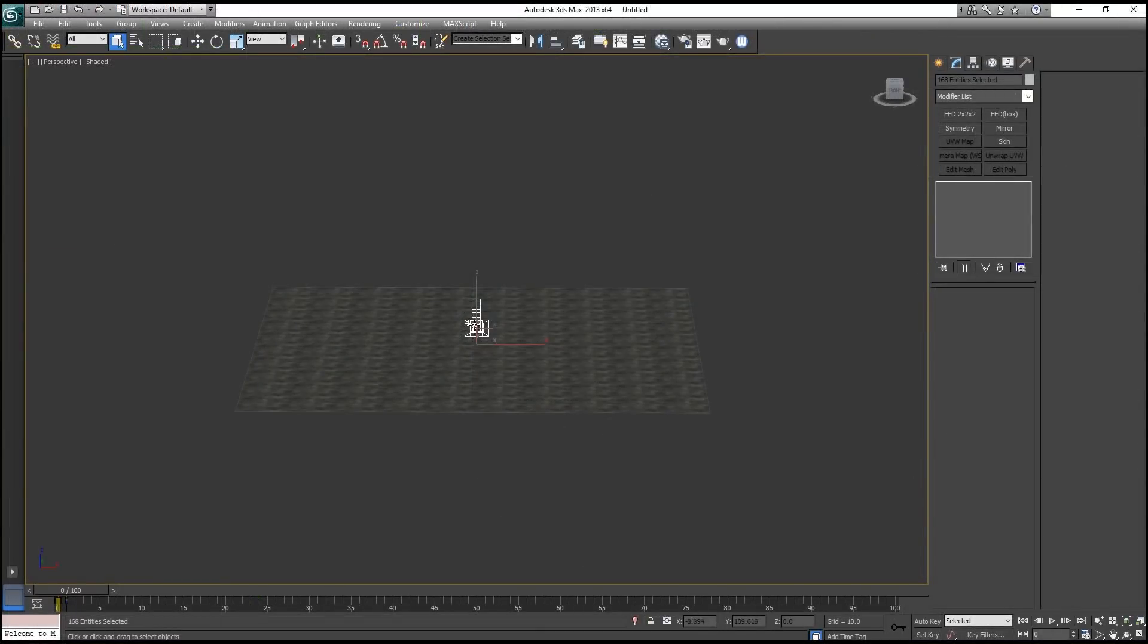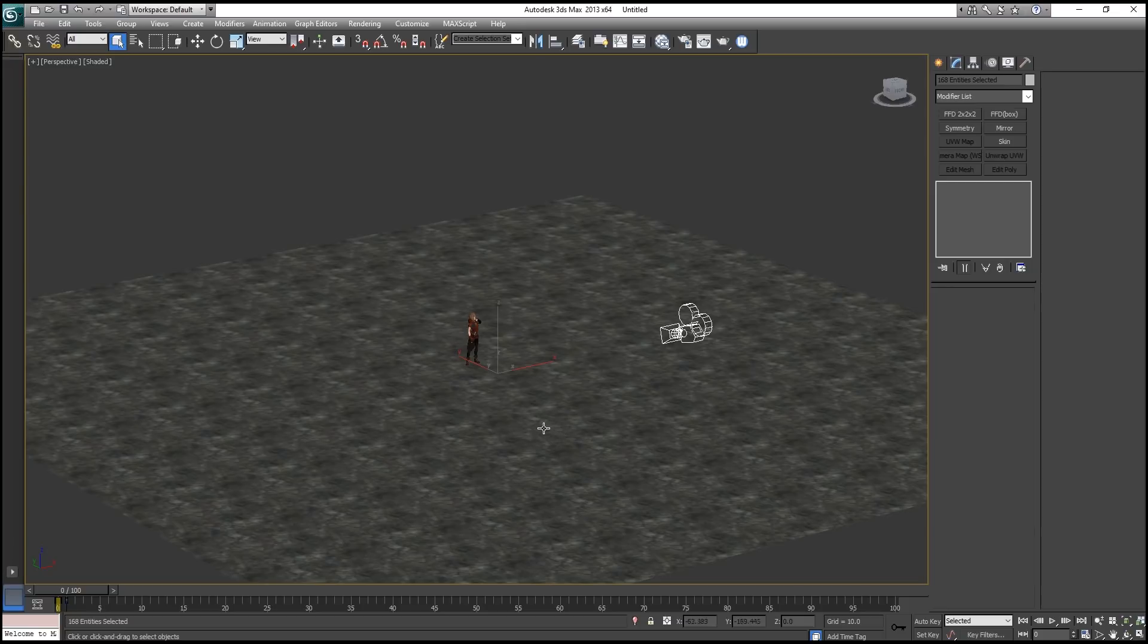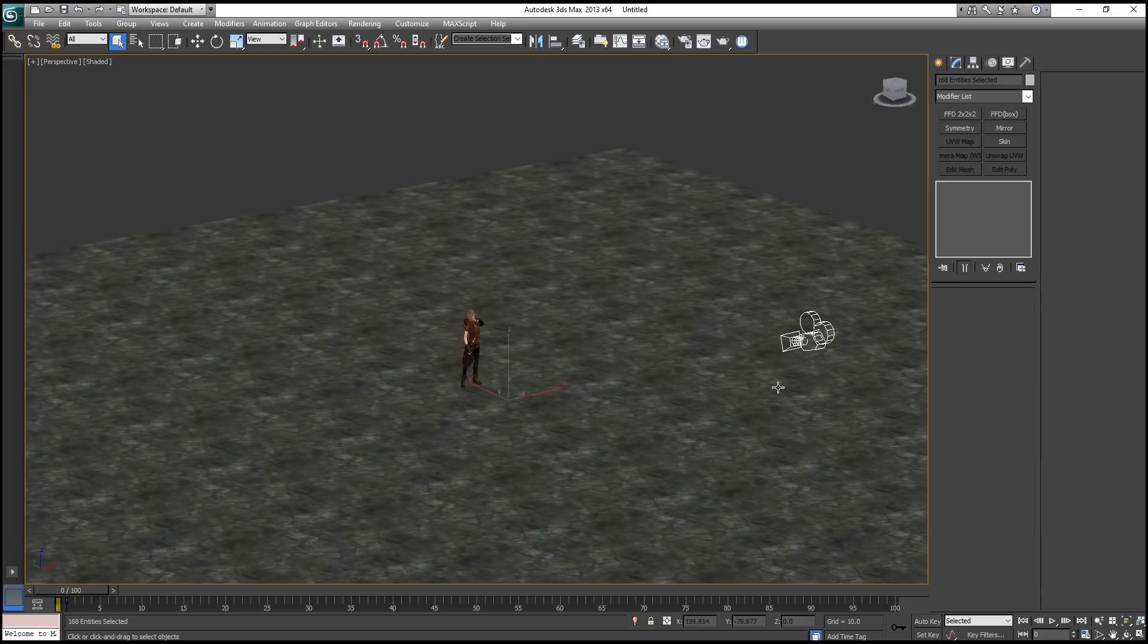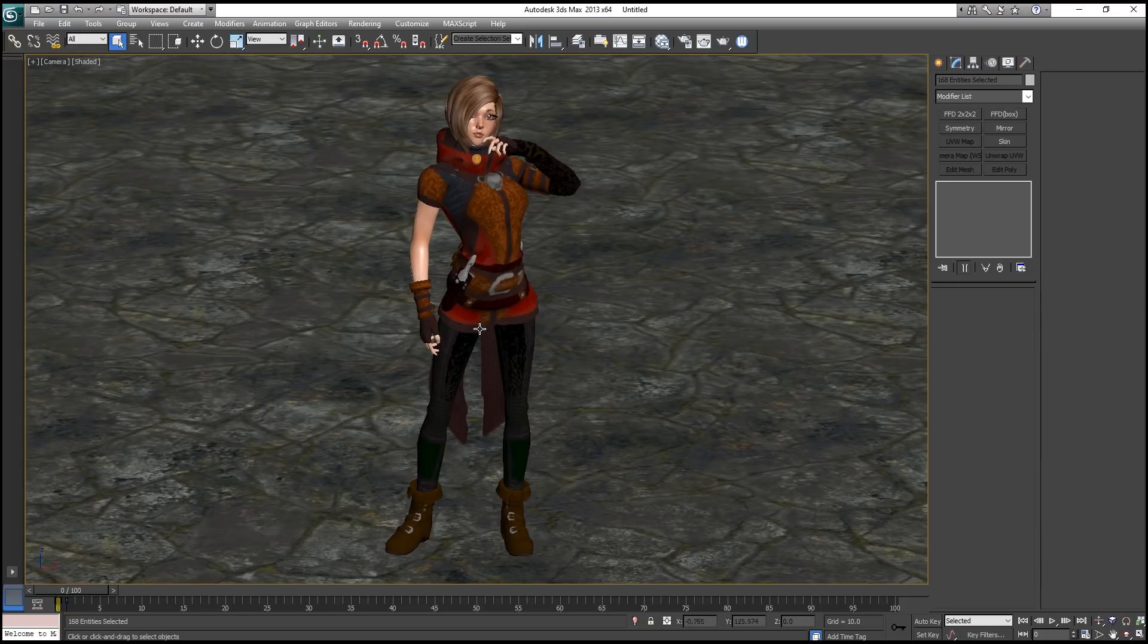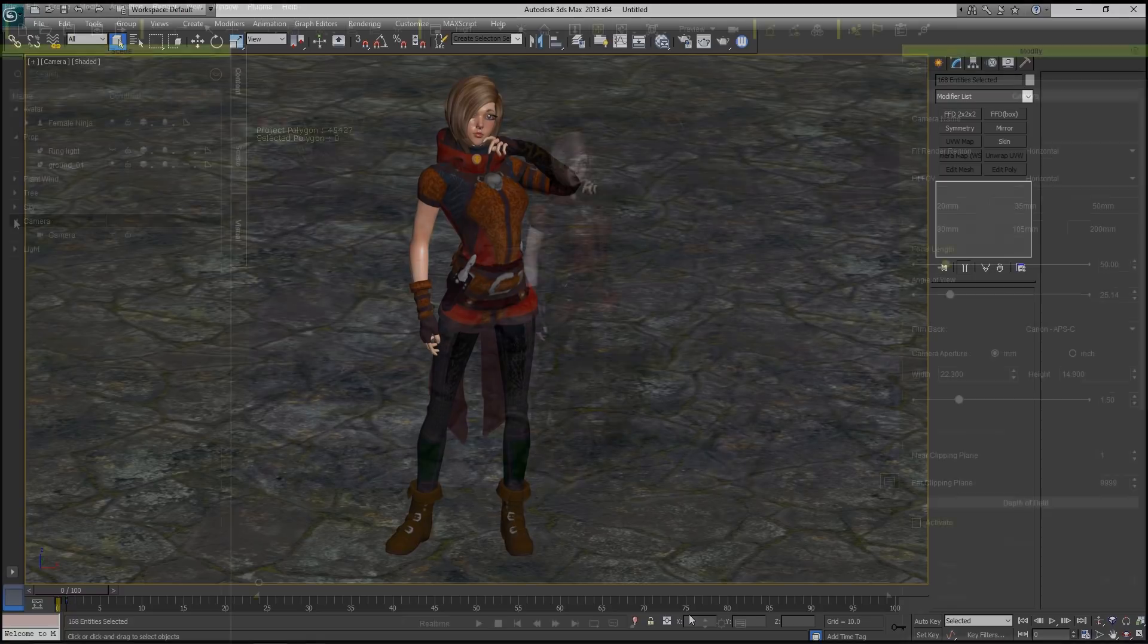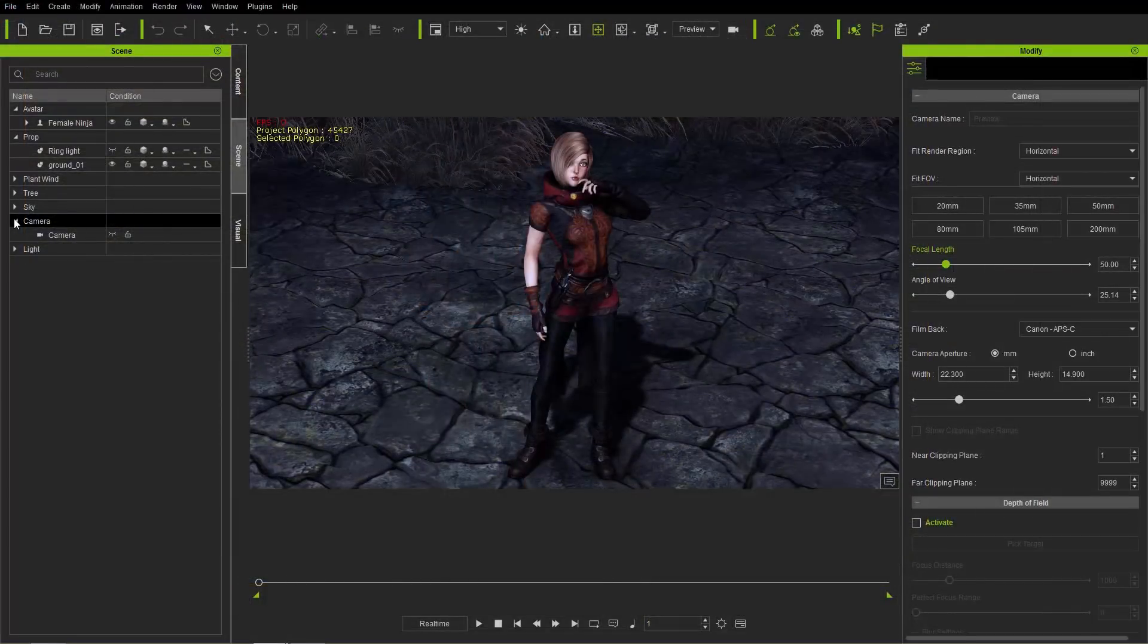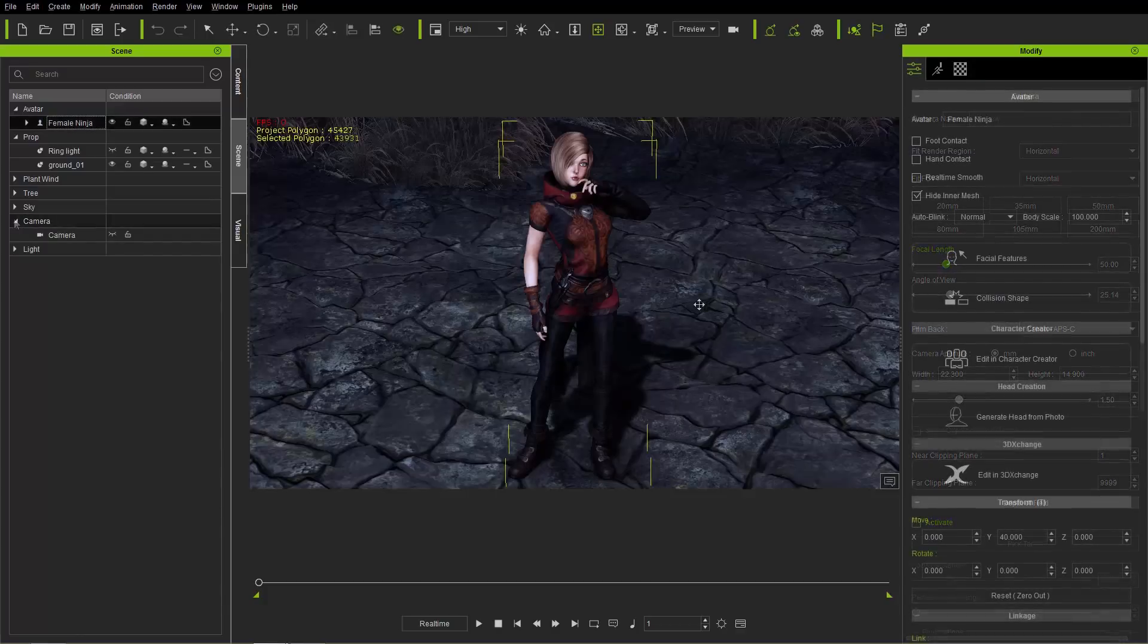Okay, so now here you'll see the entire scene in 3ds Max, the character and the ground. If we just switch to our camera view, you can see the camera view and the view in iClone is exactly the same. The same distance, the same camera, everything like that. So we have a successful export of that current frame.